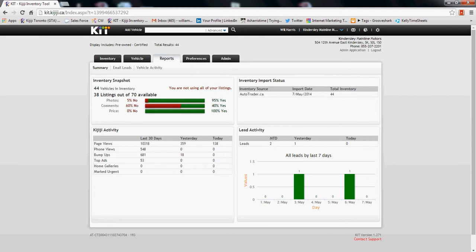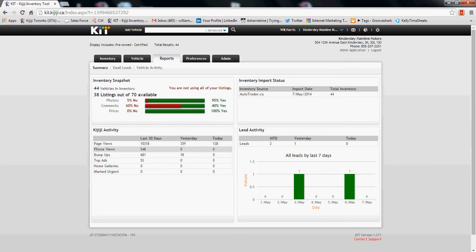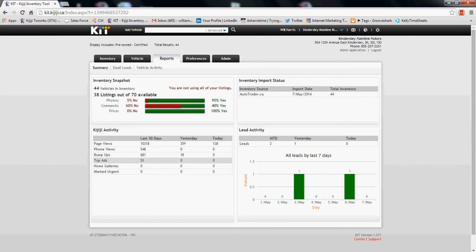It pulls the last 30 days — how many page views you've had, so VDP views yesterday and today. It also gives you how many click-to-calls you've had, how many features you've used like bump-ups and top ads, and a quick snapshot of the leads that came in the last few days.